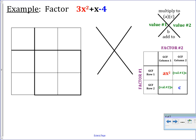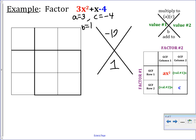We will do this next example together — factoring 3x² + x − 4. So a = 3, c = −4, and b = 1. Filling in our x: b is 1, and a times c is −12. From here we need to figure out the values that multiply to −12 and add to +1. These are 4 and −3. After you fill in your x, it's helpful to double-check: 4 times −3 is −12, and 4 plus −3 is 1.